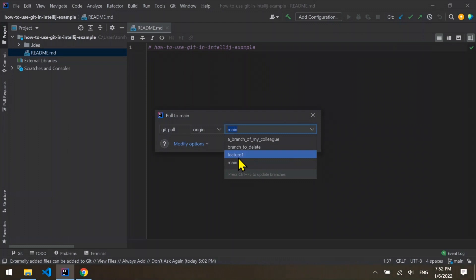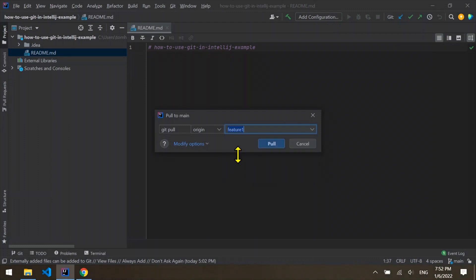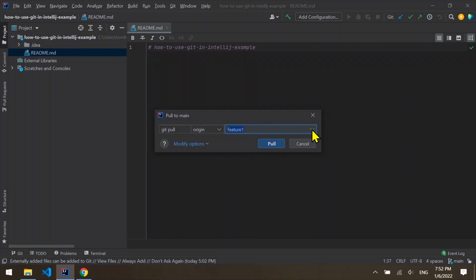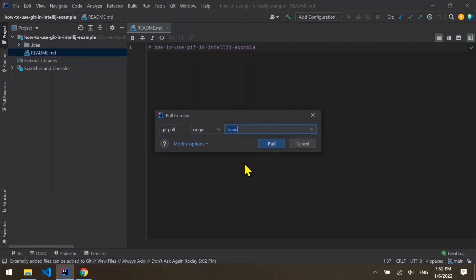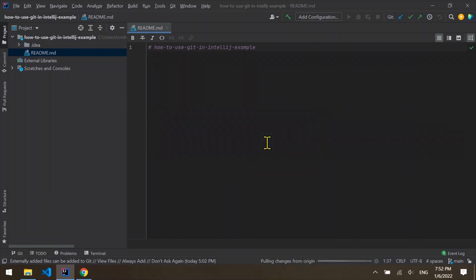For example, I can choose the remote branch Feature 1. 95% of the times that you would pull, it would be from the main remote branch, in order to get the latest updates in your code repository.